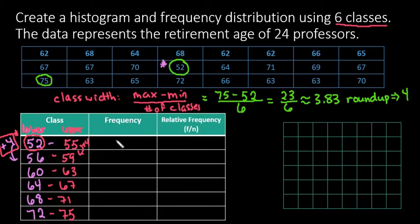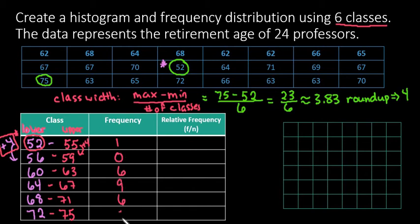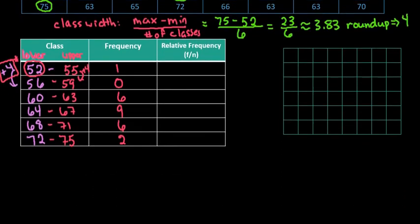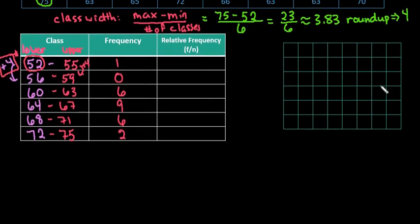So that's what we would put in here for these values. We would just say our frequencies are one, zero, six, nine, six, and two. And then once you have this done, you can easily go and draw your graph. So I'm going to go ahead and do that. Put that on paper because a lot of times you have to be able to take it from the calculator and put it down here.